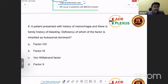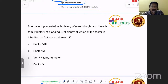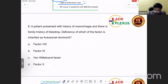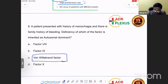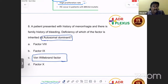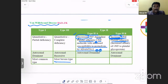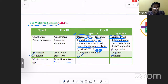A patient presented with menorrhagia and a family history of bleeding. The question asked which factor deficiency is inherited as autosomal dominant. Hemophilia A and B — deficiency of factor 8 and factor 9 — are both X-linked recessive. The answer is von Willebrand factor deficiency, which is an autosomal dominant condition. Familial bleeding disorders with autosomal dominant inheritance point to von Willebrand disease. Von Willebrand disease type 1, 2A, and 2B are all autosomal dominant; type 3 may be autosomal recessive.